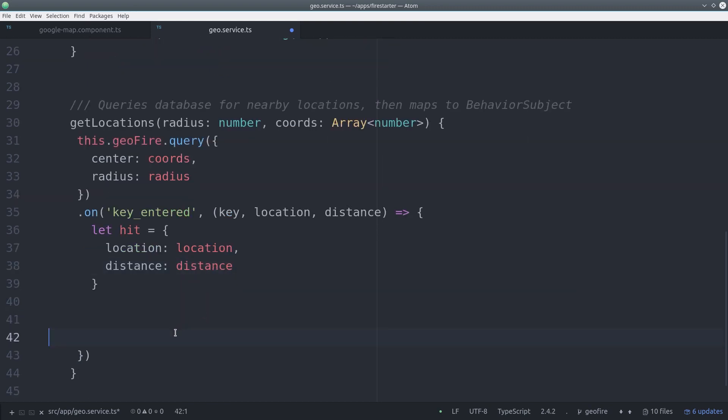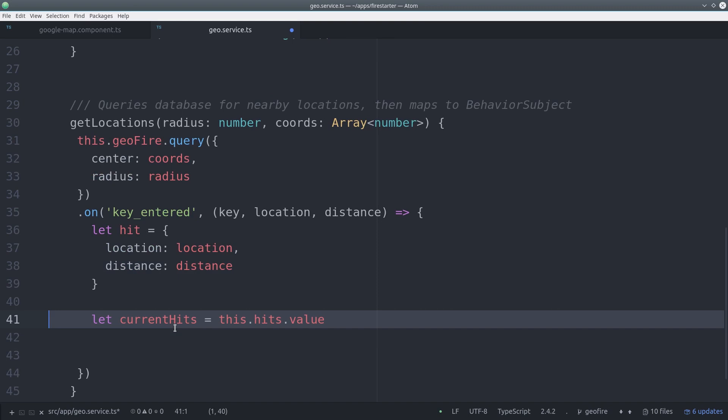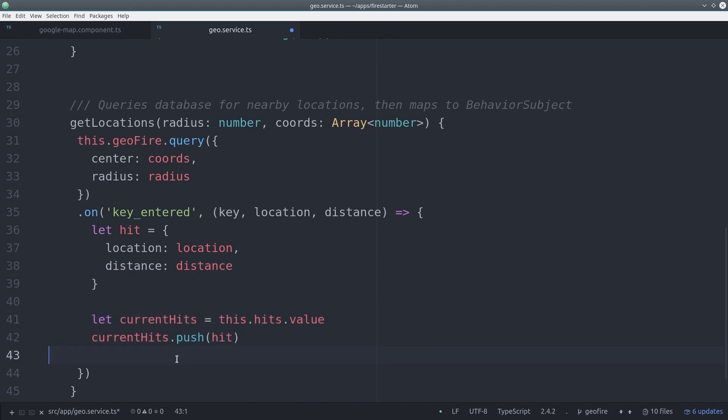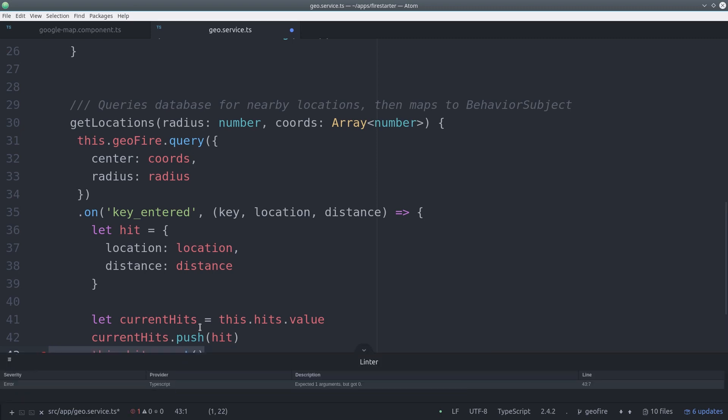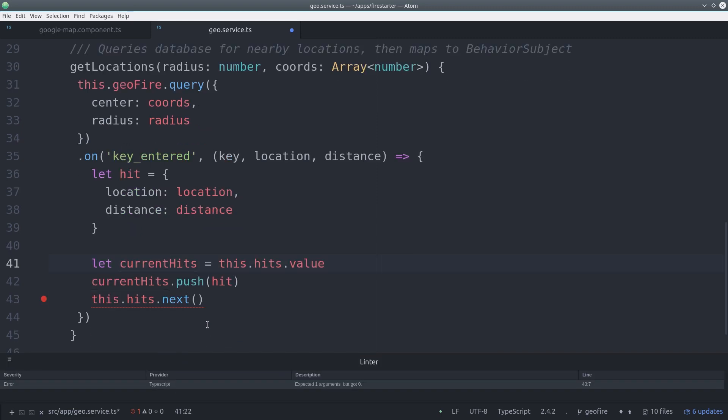We'll go ahead and save this as our own data object called hit. Then we can get the current value from the behavior subject, append the latest hit to it, and then update the value of the behavior subject by calling next on it.